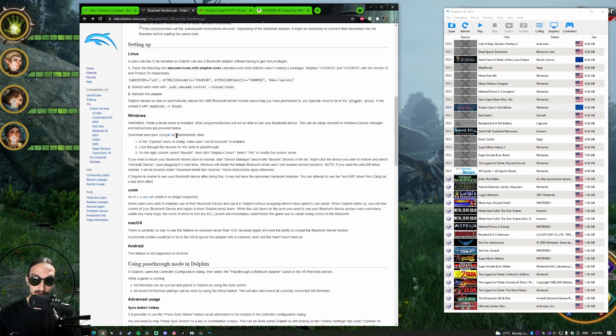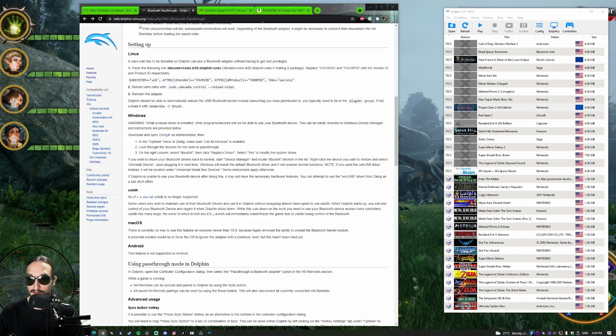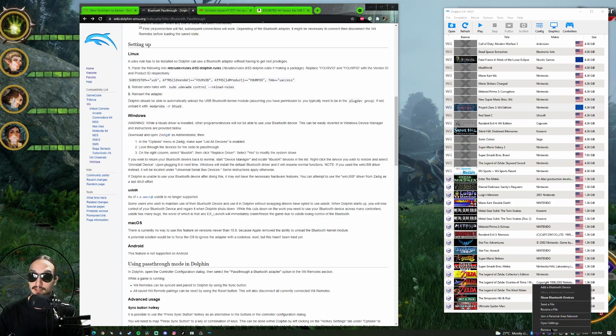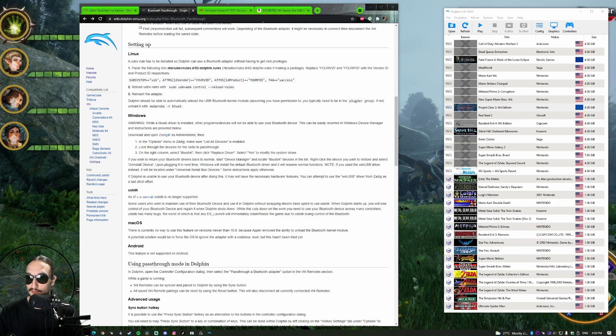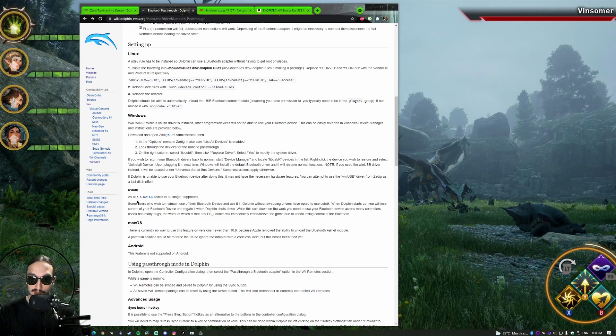This is the bugs at Dolphin Emote - no sound with real Wiimotes and the emulated Bluetooth. Usually the main solution that you will get if you bring up this issue to one of the devs at Dolphin is use Bluetooth pass-through, which is what I'm going to show you how to do next.